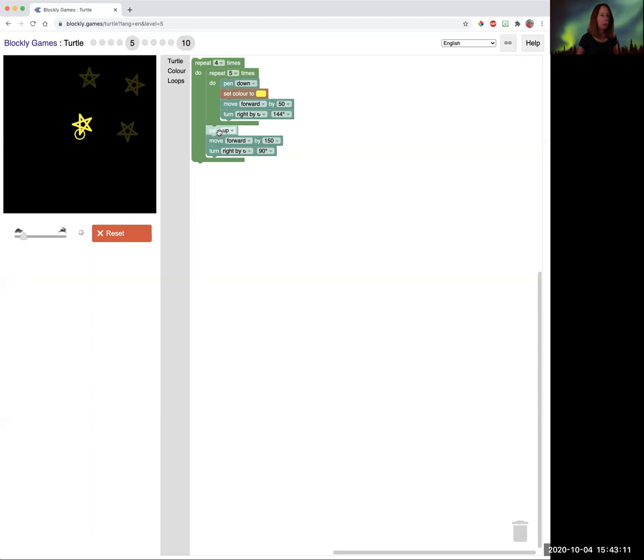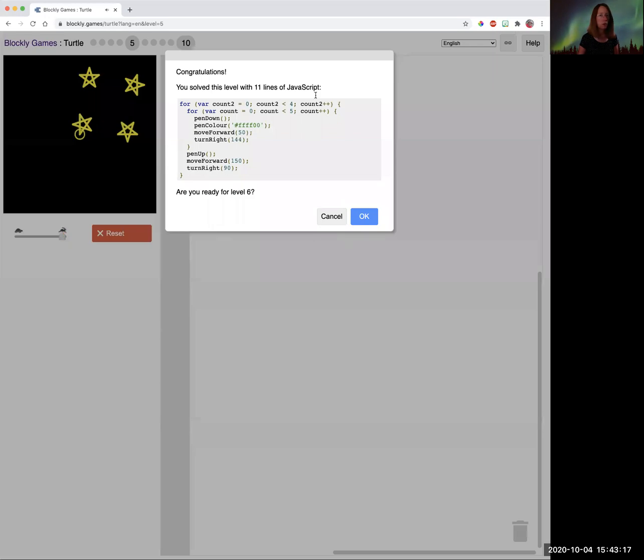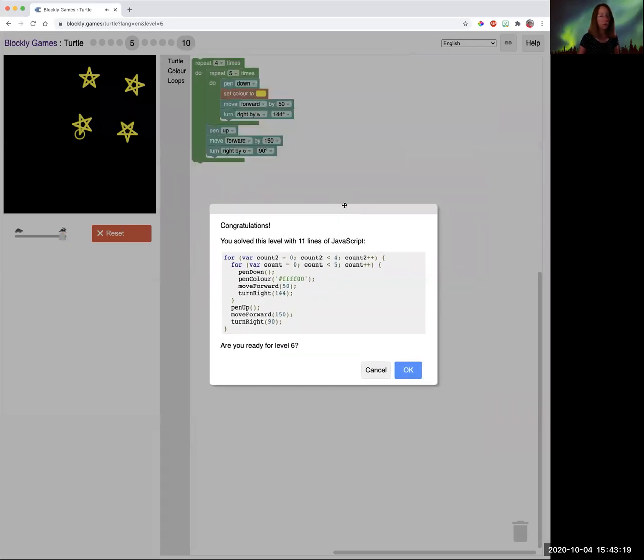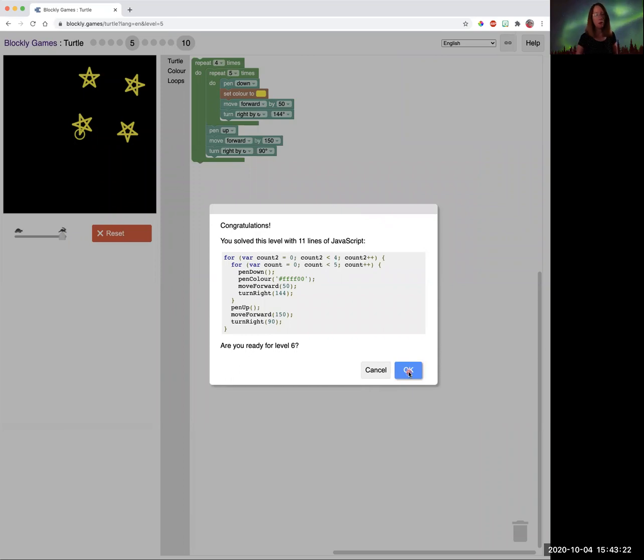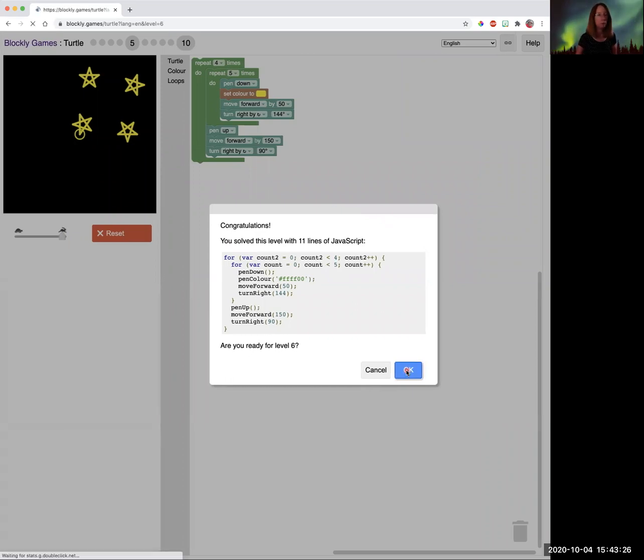Now it picked up the pen, moved up here, put the pen down and it's drawing the next star. So draw four stars in the shape of a square. So pause the video if you want to try level six before Ms. Klein shows you how to solve it.